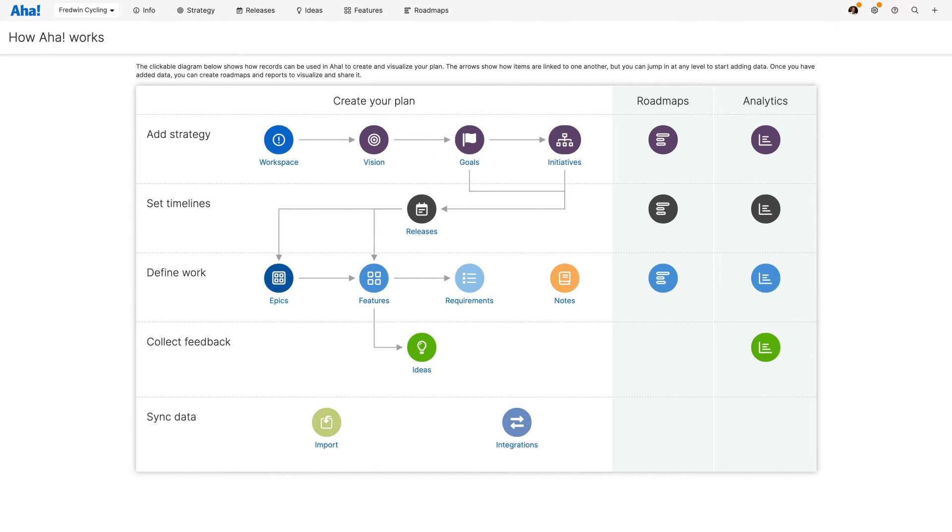Understanding the different record types and how each one is related will help you determine the most effective way to organize your own data in Aha.